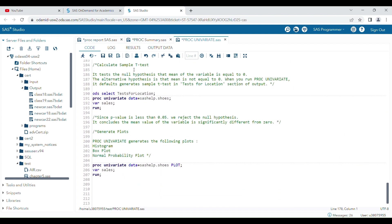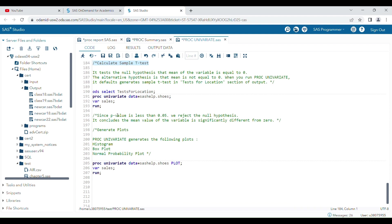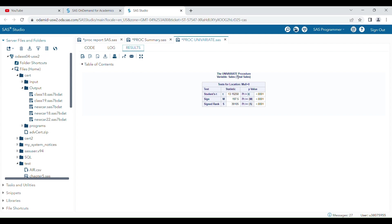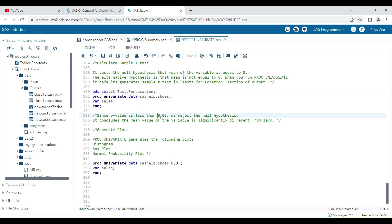You can also perform a one-sample t-test using proc univariate by using the ODS statement. When you run the program, the t-test results and significance are displayed. If the p-value is less than 0.05, we reject the null hypothesis — in this case, the null hypothesis is that the value is not different from zero.